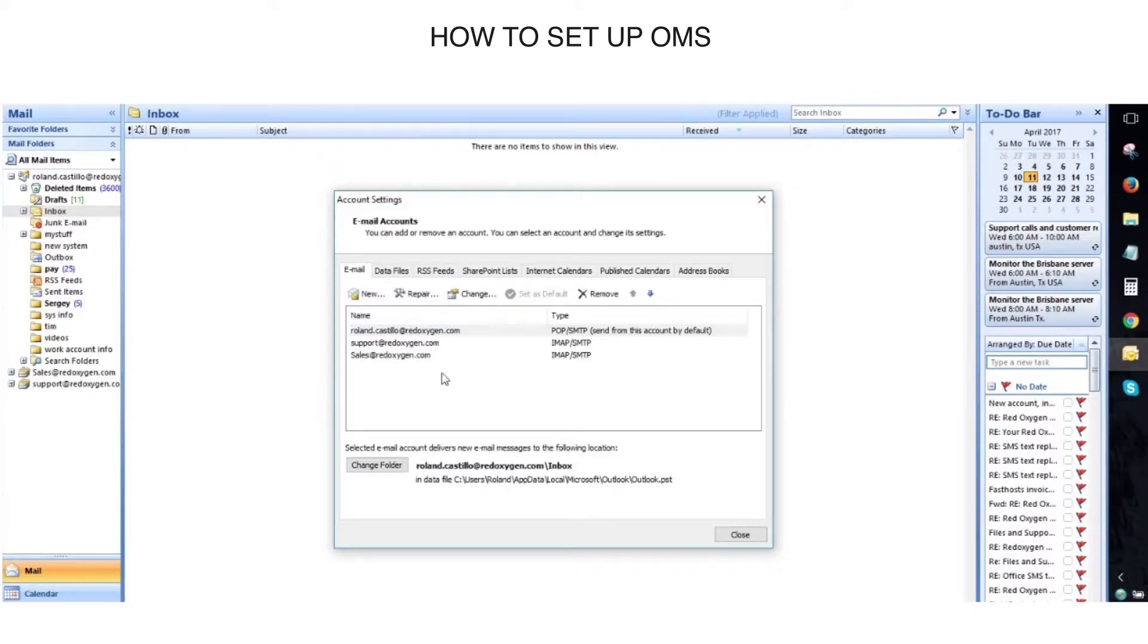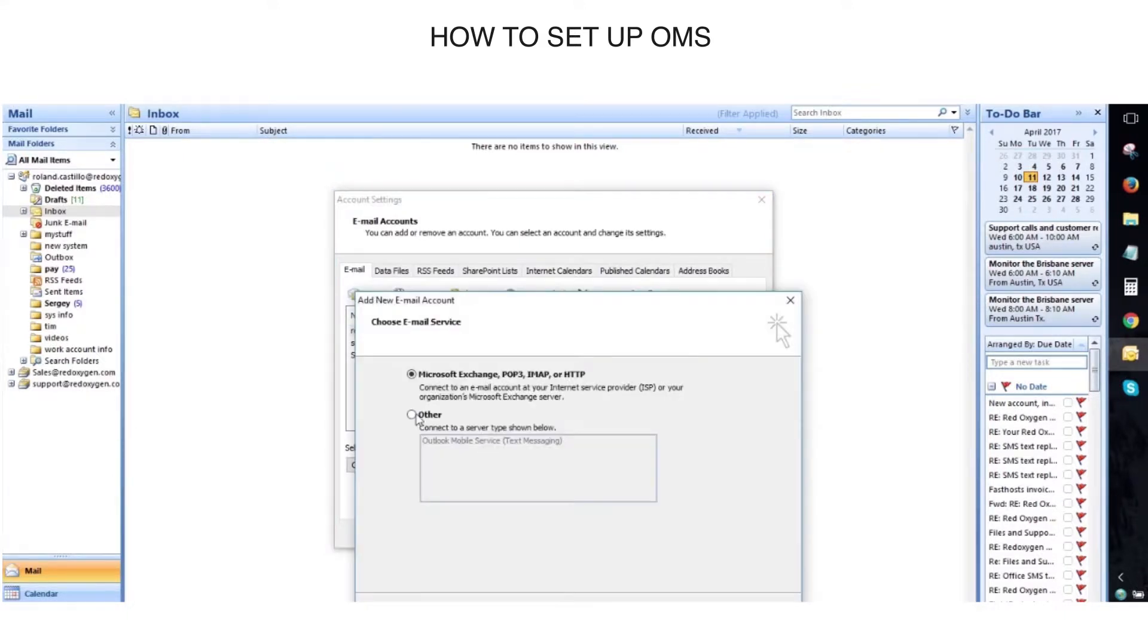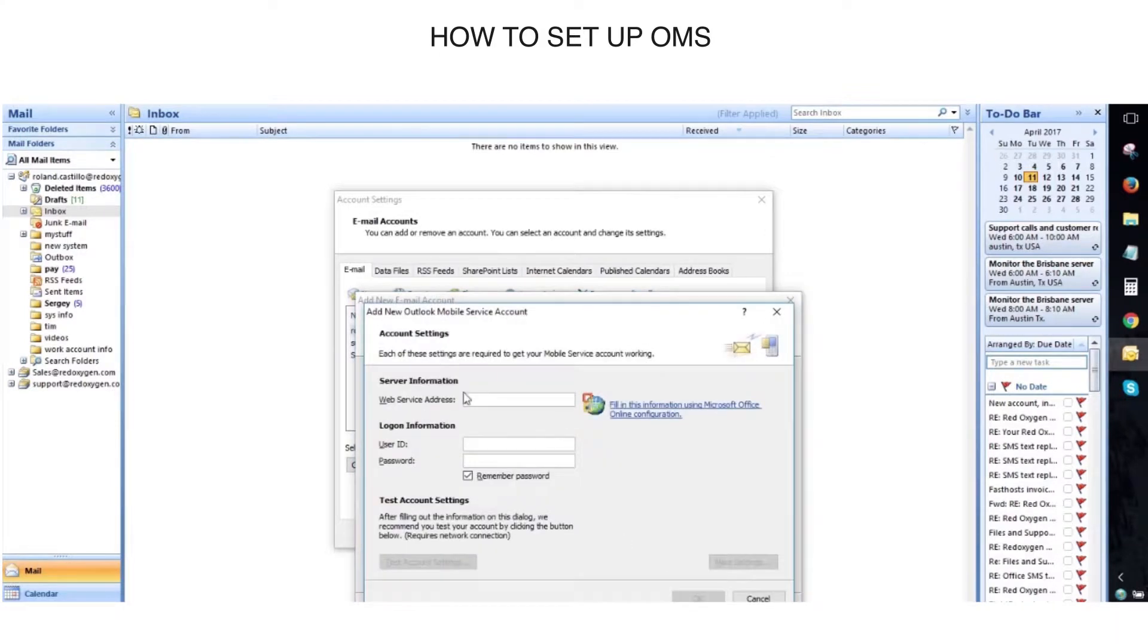Click on Tools, go to Account Settings, click New, Other, select Outlook Mobile Service.